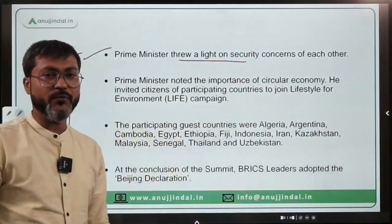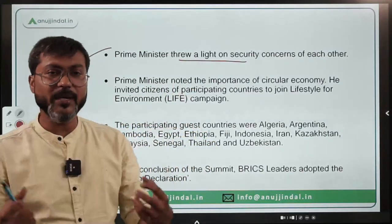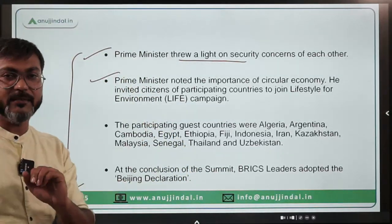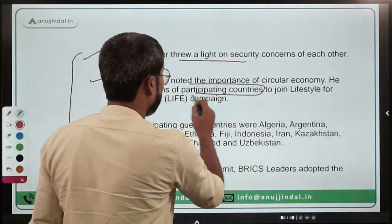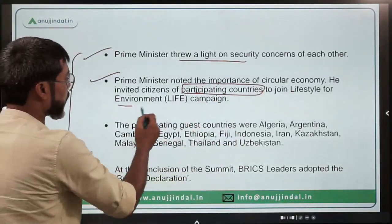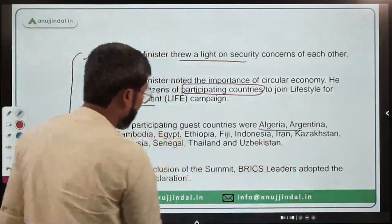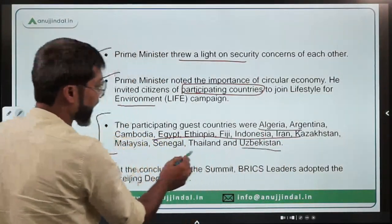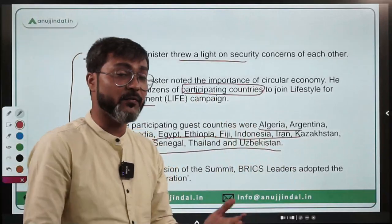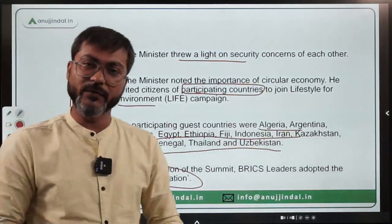Prime Minister Modi also threw light on security concerns and noted the importance of the circular economy. He invited citizens of participating countries to join the LIFE campaign — which stands for Lifestyle for Environment — announced during COP26. Guest countries at the summit included Algeria, Argentina, Cambodia, Egypt, Ethiopia, Fiji, Indonesia, Iran, Kazakhstan, Malaysia, Senegal, Thailand, and Uzbekistan. At the end of the summit, the Beijing Declaration was adopted.